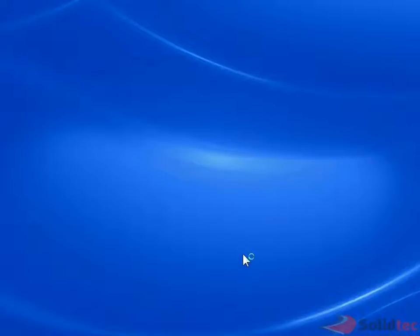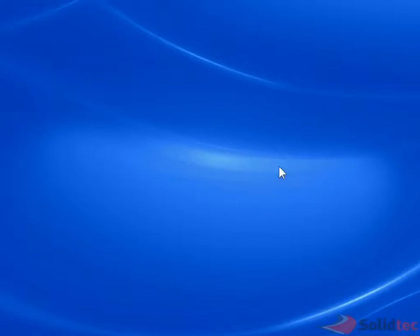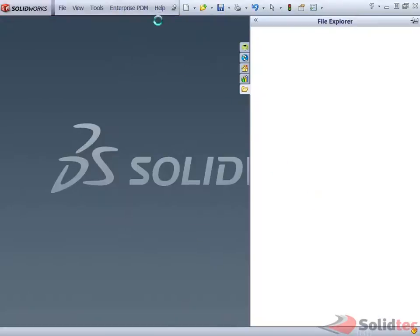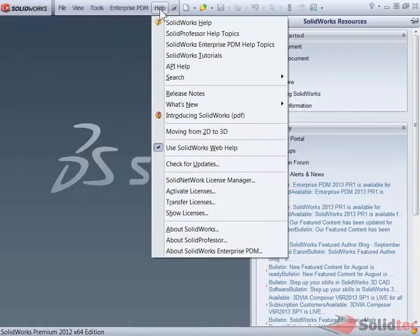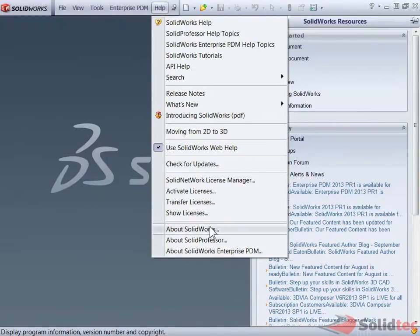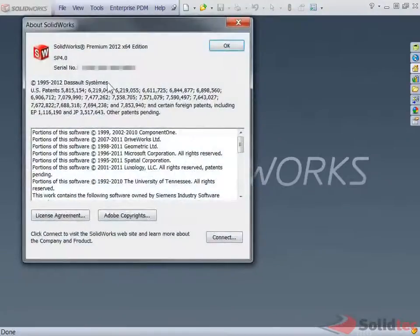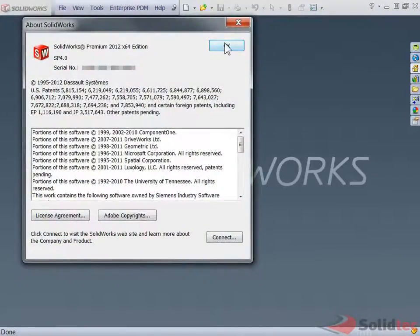If I want to just open up my SOLIDWORKS again, I quickly open it up. I should be able to see the new serial number in the help and about. Help, About SOLIDWORKS, and there's a new serial number. Alright guys, any questions, just send it through. Thanks for listening. Bye.